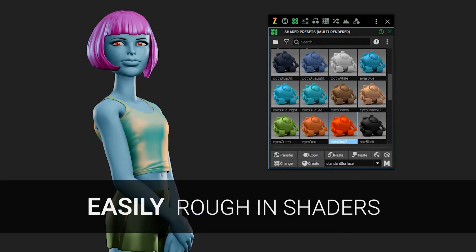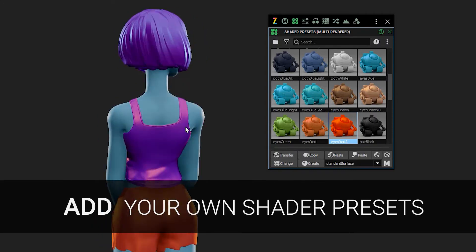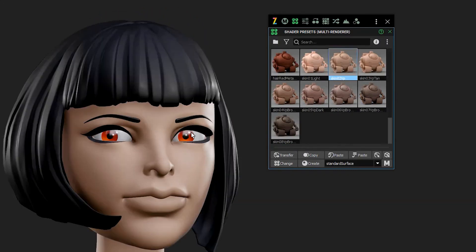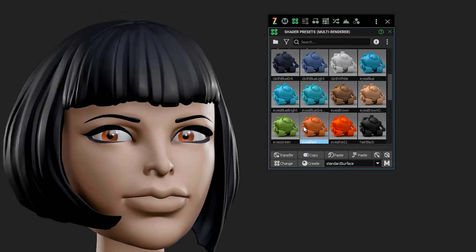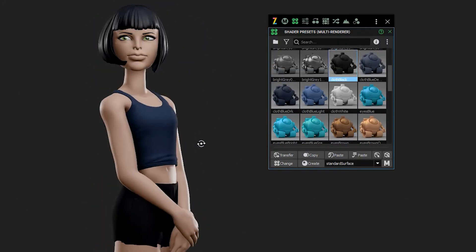Of course you can add your own shaders as well. If you've got your own presets that you like to start with, definitely make them yourself, and you can arrange and add your own folders as you like.